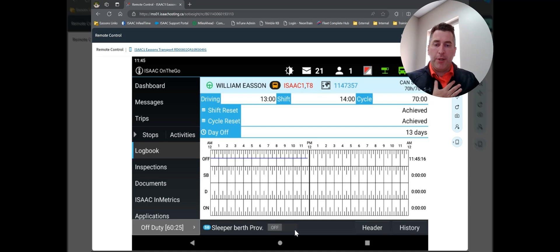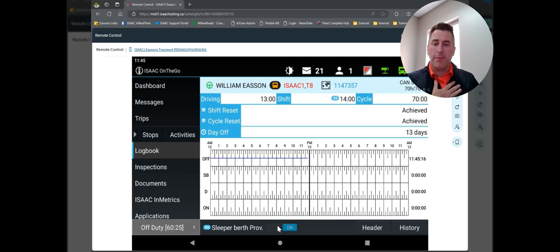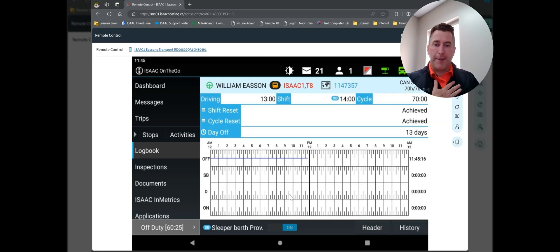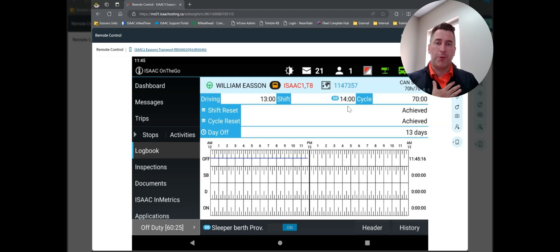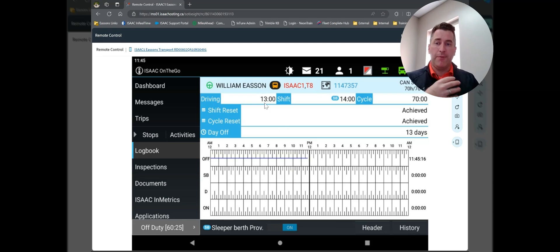If I pop down here at the bottom, one of the things that I would recommend, although again, it is totally a personal preference, I typically leave my sleep or berth provision turned on. Just tap the button to slide it over, and then you'll see the little SB option pops up here next to your 14 hours of shift time. That really is the basics of the main logbook screen.